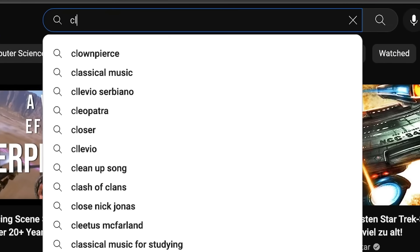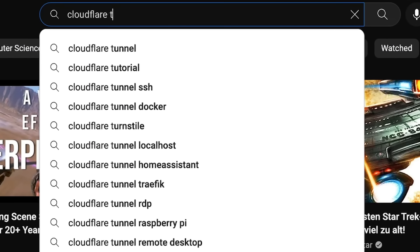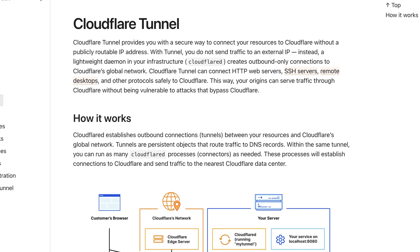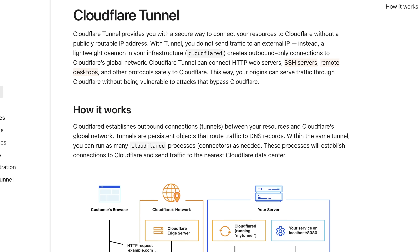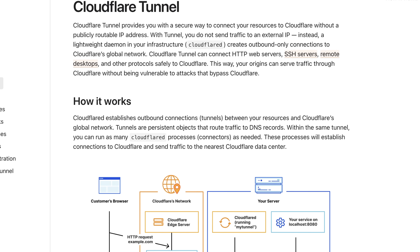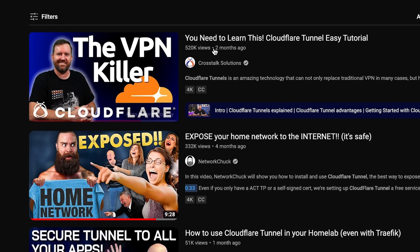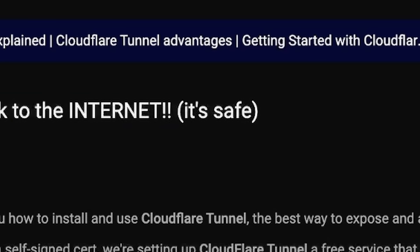I bet you have all seen the videos on YouTube where people use Cloudflare tunnels these days to expose internal services. Some even claim it's a VPN killer or simply say it's safe. And to be honest I was no different — I also recently made a video tutorial about how to set up Cloudflare tunnels.